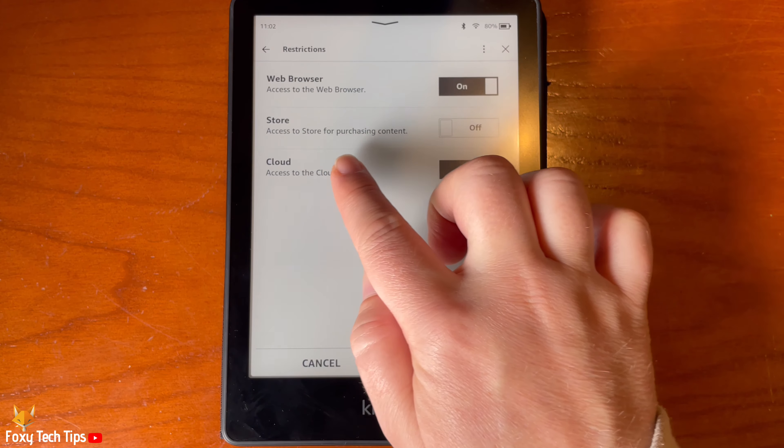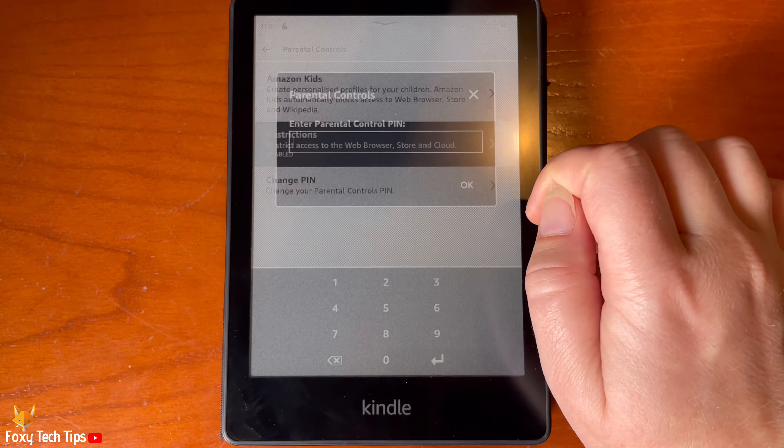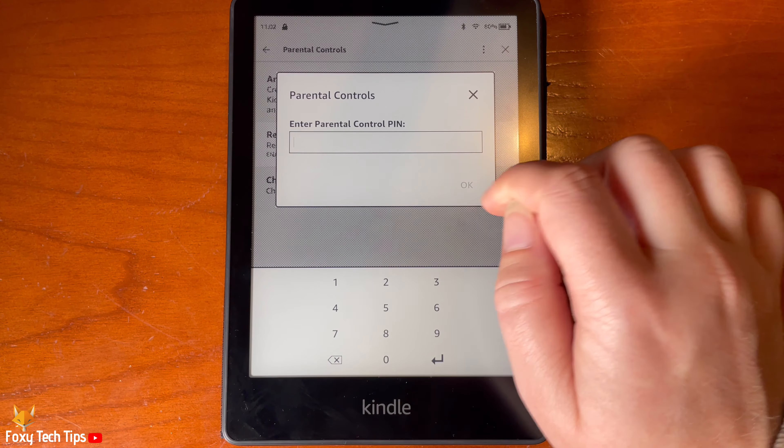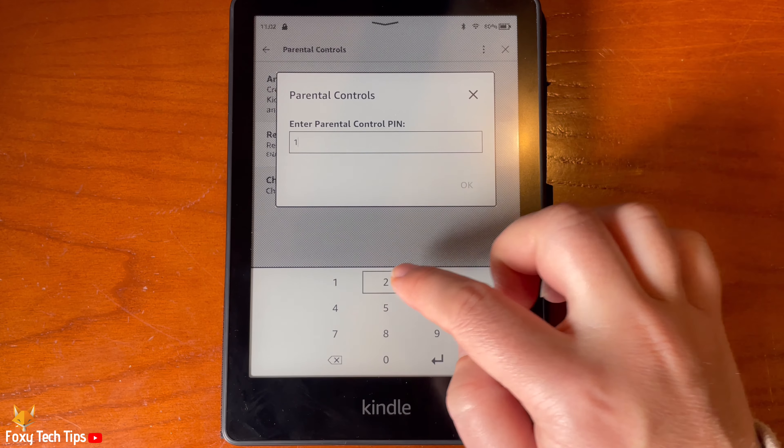When the store or any parental control settings are disabled, you will have to enter the password to get into the parental controls.